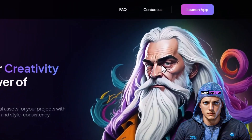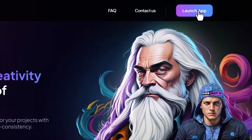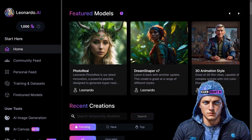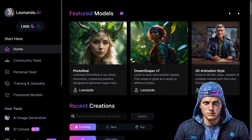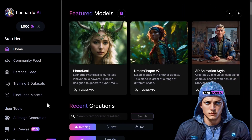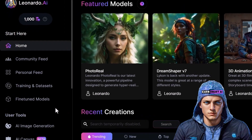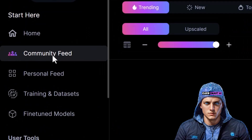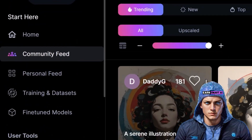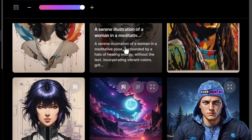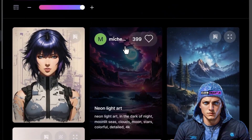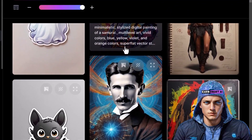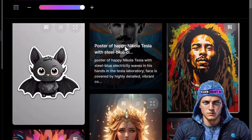First, you need to ensure you're logged into your account. Once logged in, you'll be greeted with a screen resembling this. Rather than diving into the details of creating from scratch right away, let's explore the community feed on the left. By clicking here and navigating to the community feed, you can scroll through, drawing inspiration from others' creations.